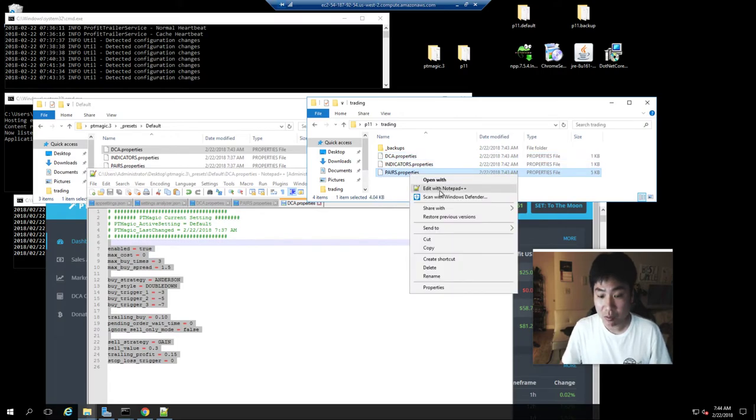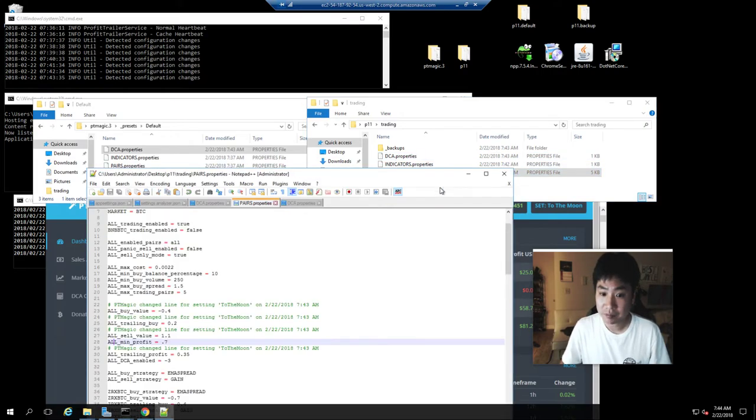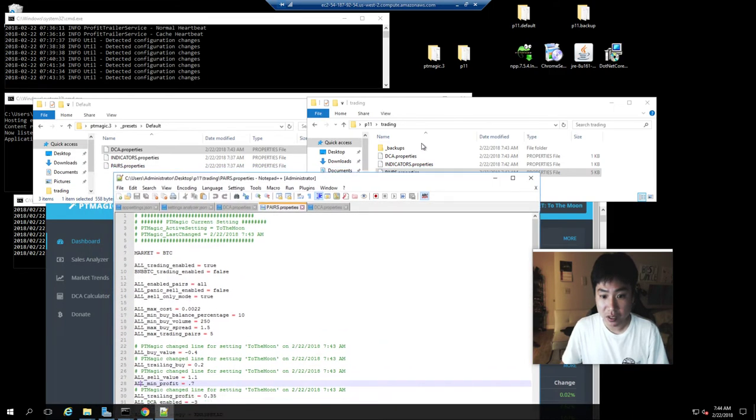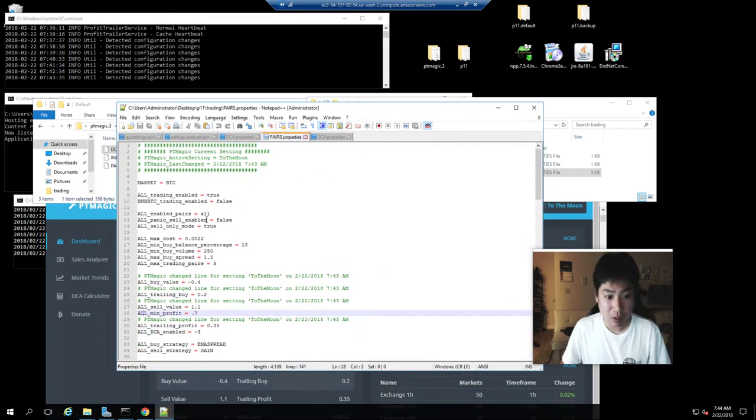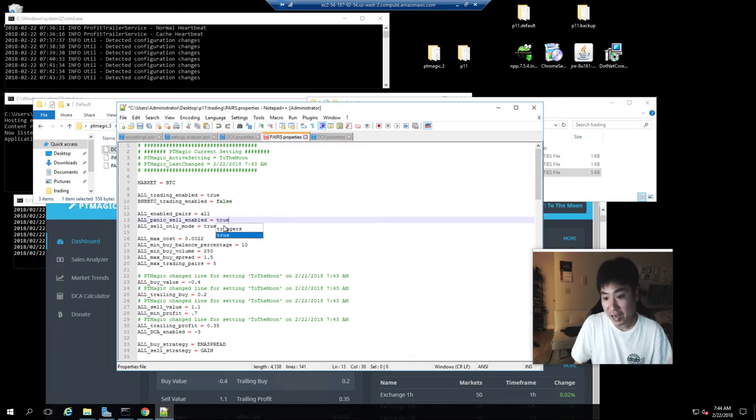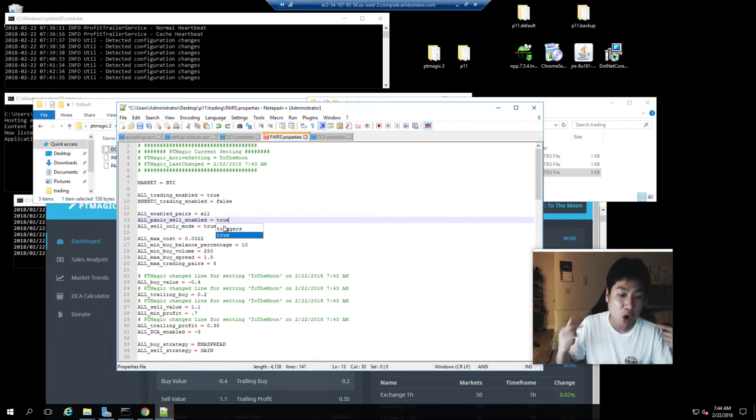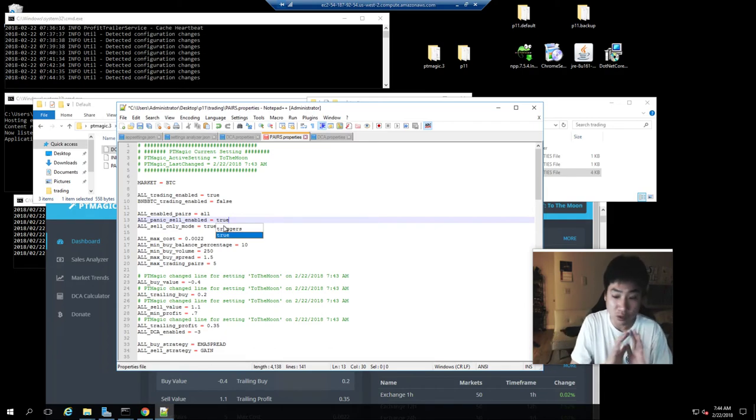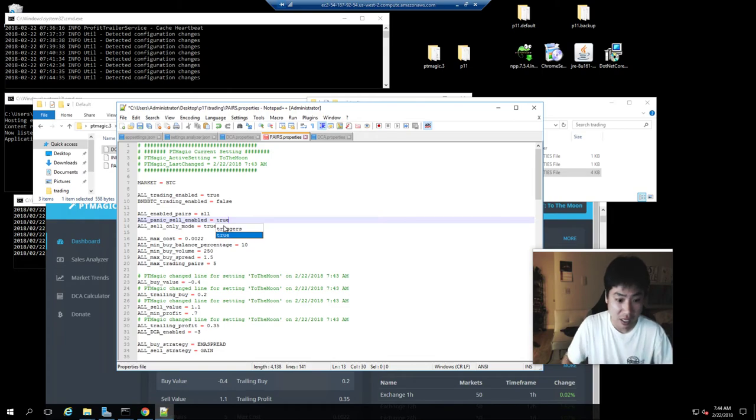For example, pairs properties—if I turn this on to true, it will work and PT Magic will not override this value here because I told it not to touch anything else. The only thing I told it to touch are these lines here.